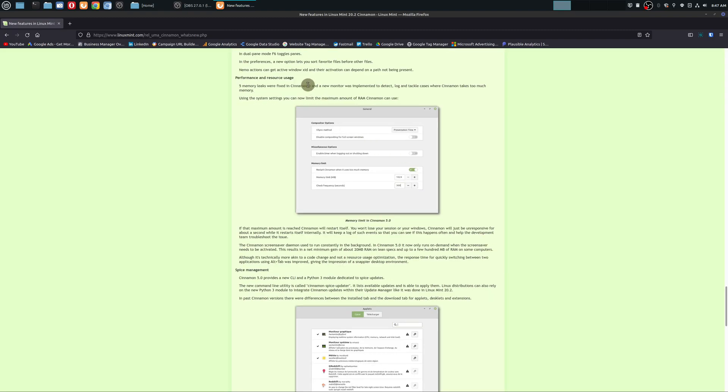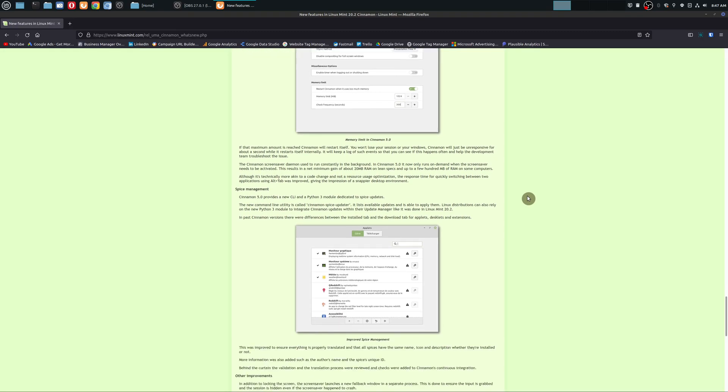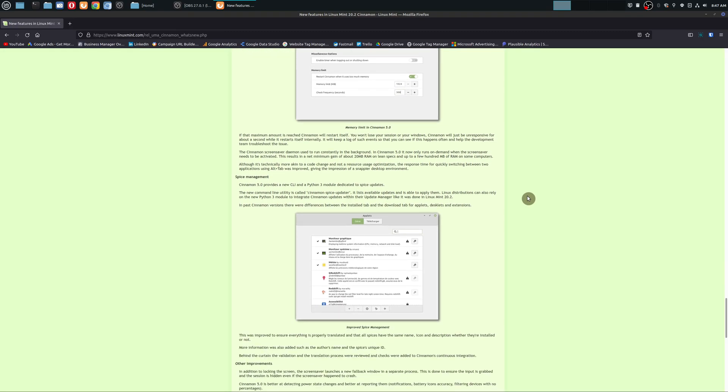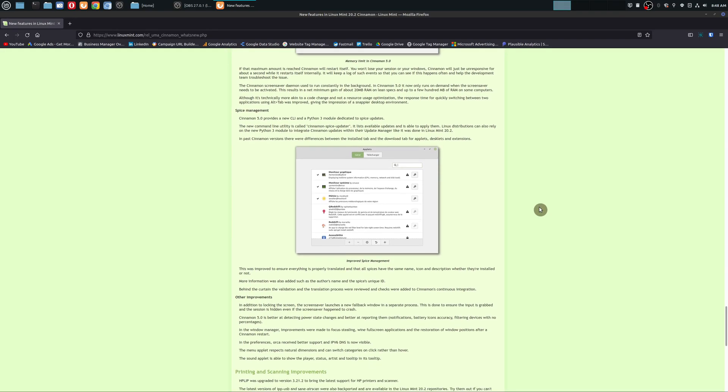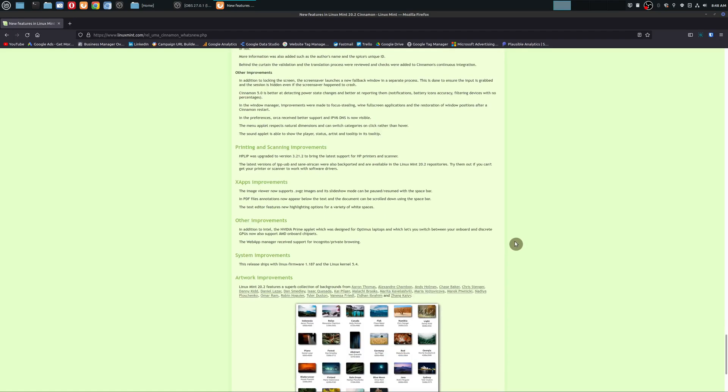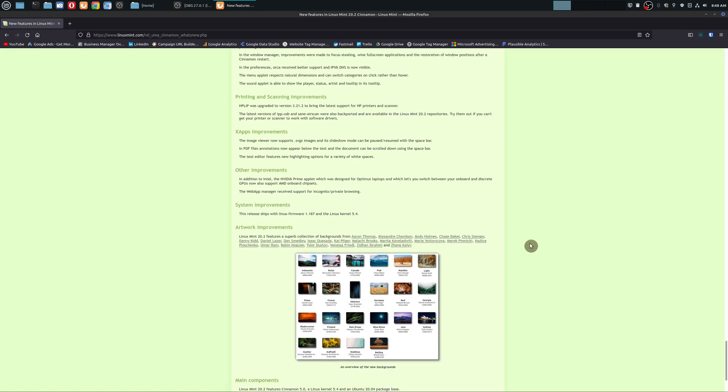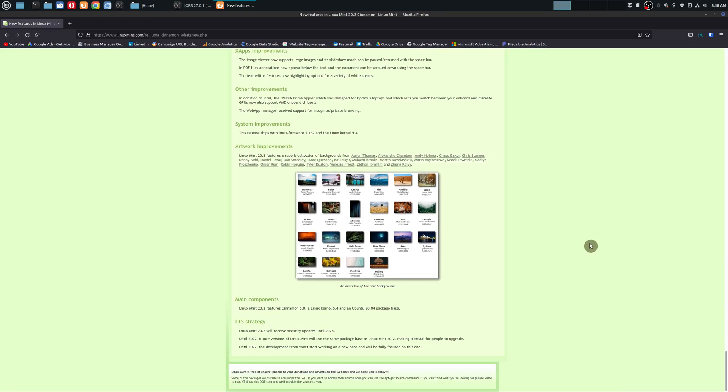All right. Performance. So Cinnamon, it is a resource hog. So if anybody is familiar with Cinnamon versus XFCE and everything else, the desktop environment. So that's great that it's going to utilize less of your hardware, specifically RAM, it seems like. I do not know what this is. Spice updates. Locking screen. All right. There's really not many dramatic changes.